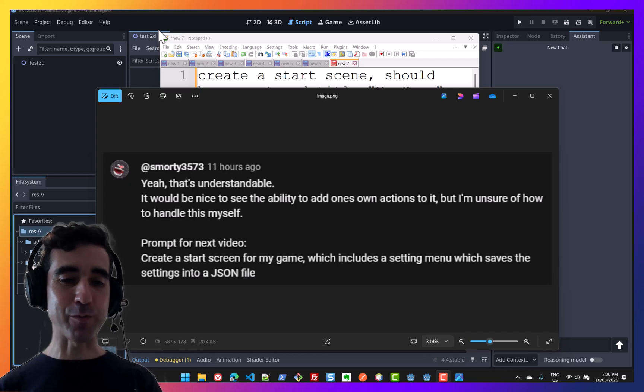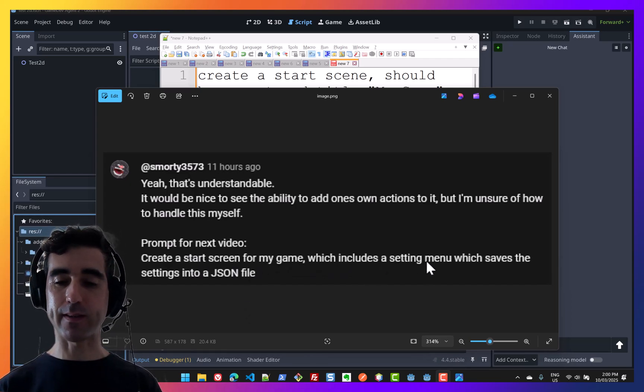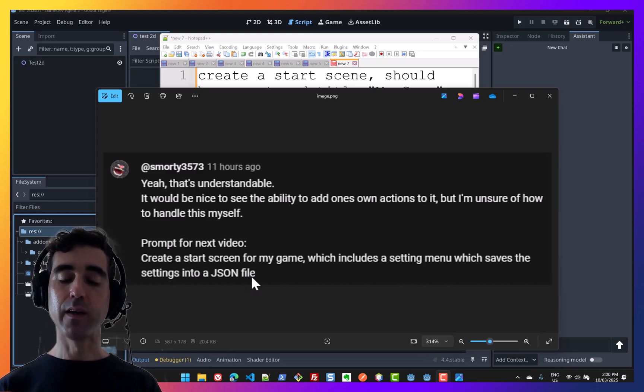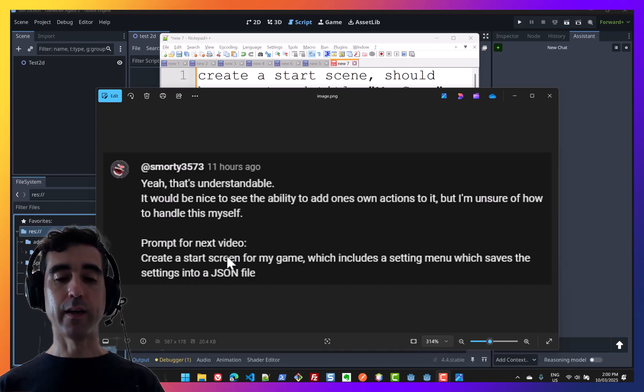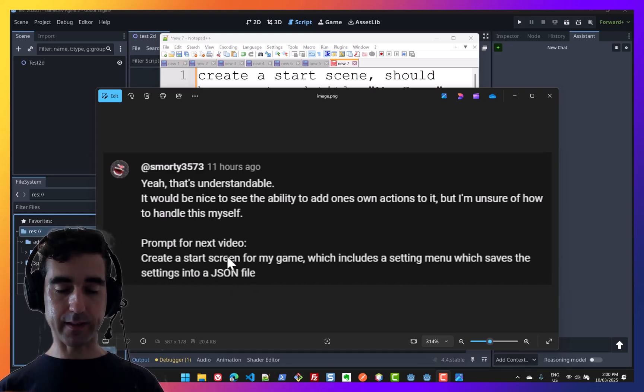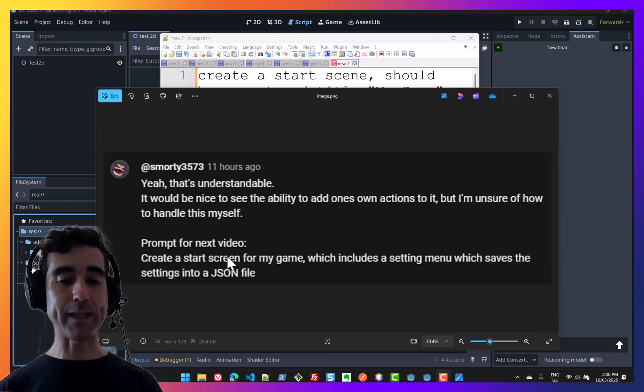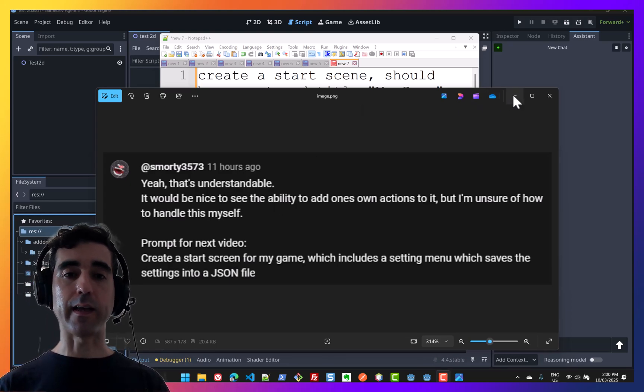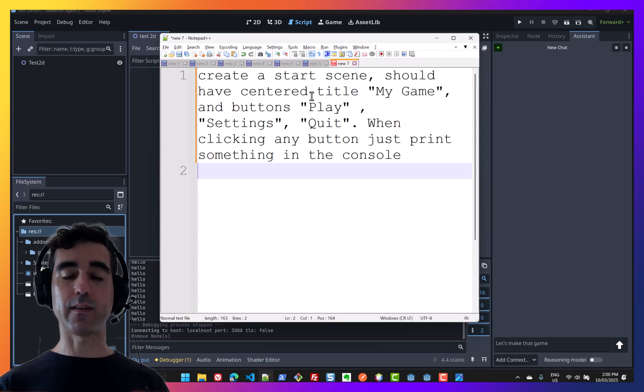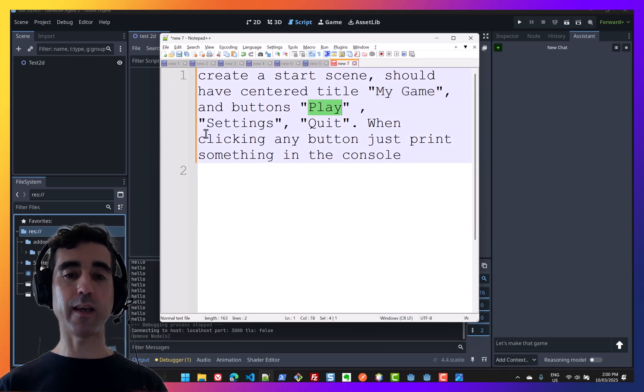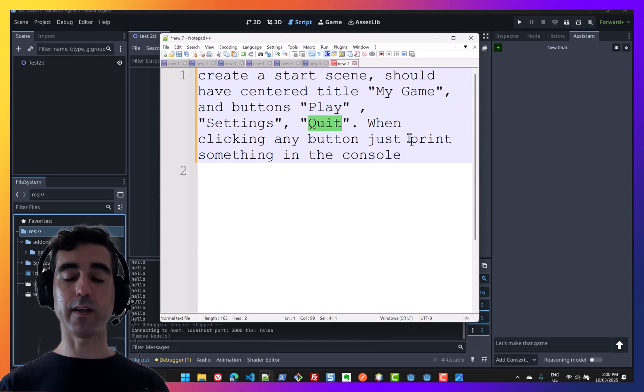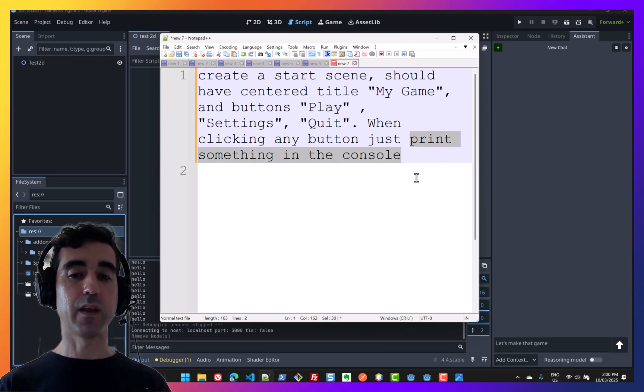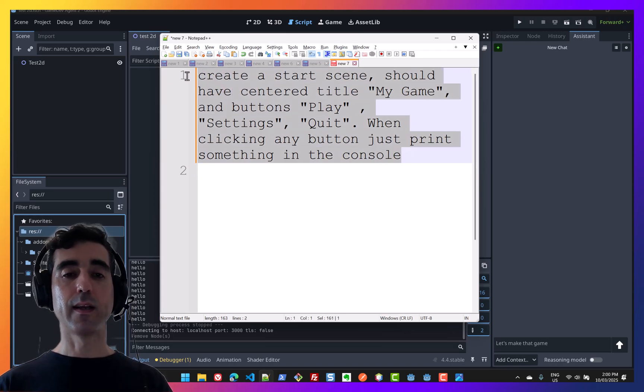Okay, let's look at one more example. Prompt for next video, create a start screen for my game, which includes the setting menu, which saves the settings as a JSON file. So again, this is one of those requirements that I would deconstruct in smaller requirements. For instance, a first thing to ask the AI could be just to create a start scene, should have center title, my game and buttons play settings quit. When you click on any of those buttons, let's just print something in the terminal. Okay, so this is super simple.